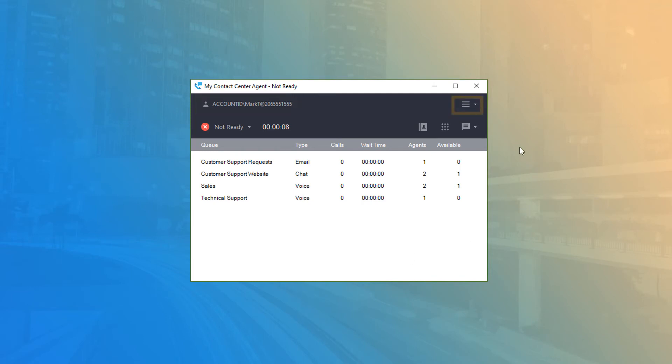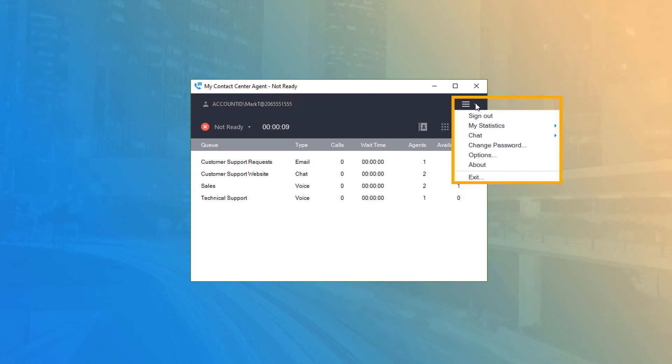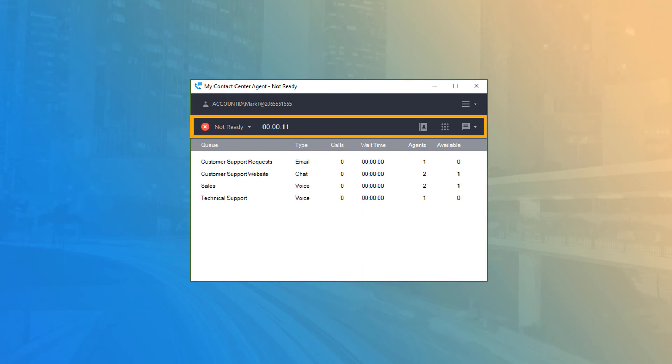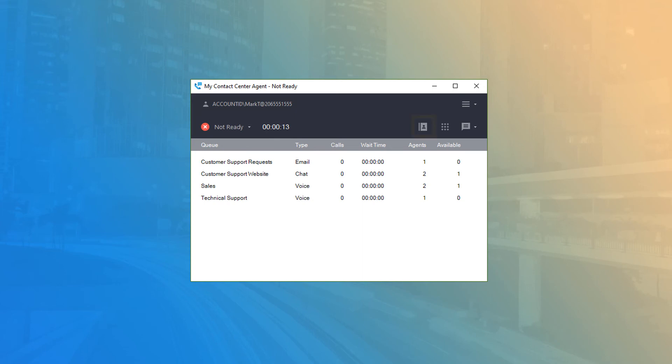To the right is the menu button for access to statistics, chat functions, application configurations, and more. Directly below is the main toolbar, which contains the agent status button and current status timer, as well as the phone book, dial out, and chat buttons.